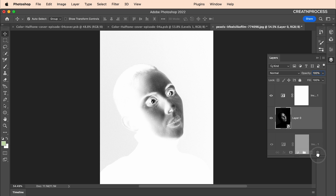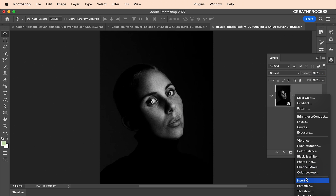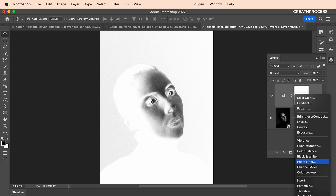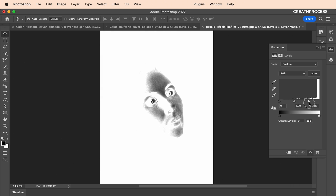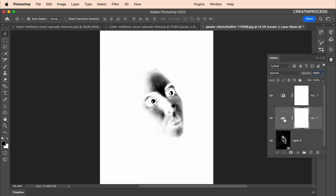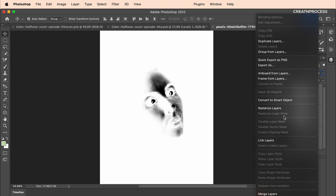Let's follow a different approach. The first thing we need to do is invert the image — add an Invert adjustment layer on top. Our image is inverted but we see some details on the background, so let's remove that. Add a Levels adjustment layer and increase the brightness to around 183, then add a little darkness to around 31-32. Place the Levels layer below the Invert layer. Now select everything and convert to a Smart Object.